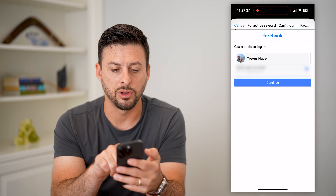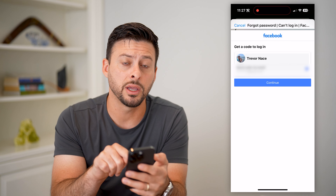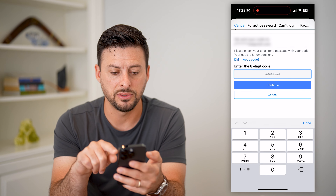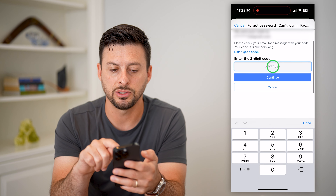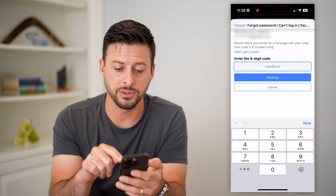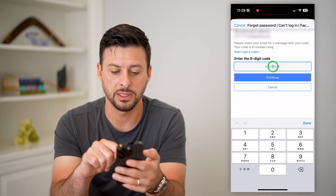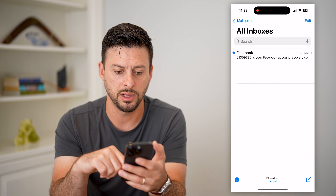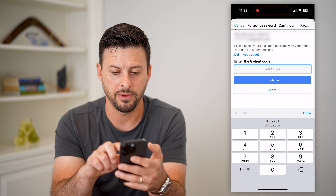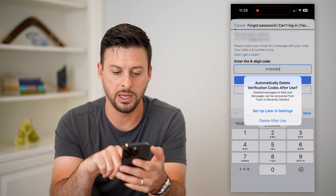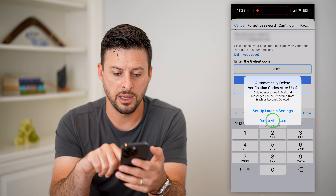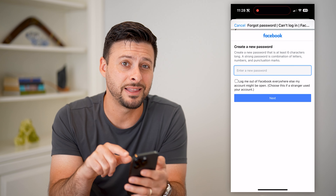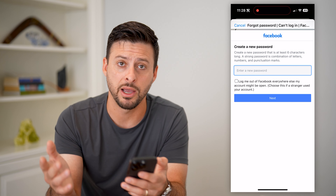It says 'Get a code to log in,' and it will send a login code to your email address. Just hit continue. It will ask for an eight-digit code. The nice thing is your iPhone will read your emails — a new feature that will pop up with the ability to just enter in that code. I can just refresh, go back, and there it is. Hit 'Delete After Use' and continue. Now I can just enter in that new password — I never had to remember my old password.